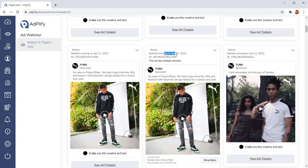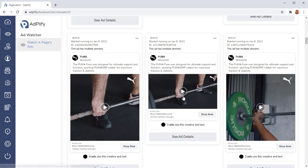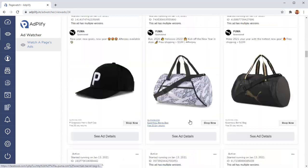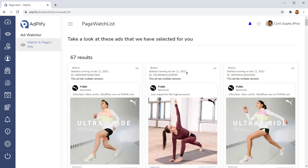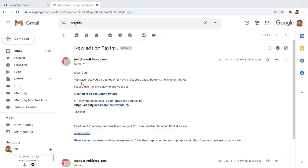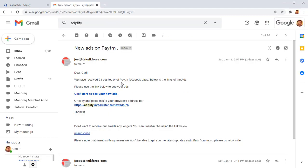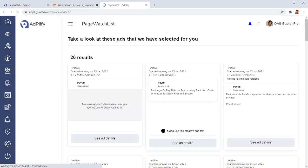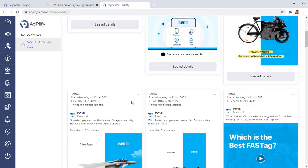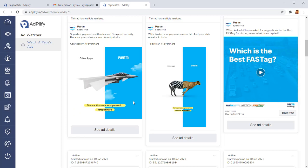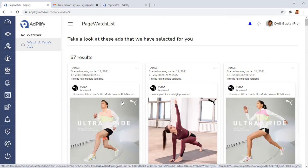You can see what are the ads they're running. So these are the ads they're running. When they started running them, you can see all those details. And the best thing is anytime they release a new ad, anytime this page releases a new ad, you are going to get a notification in your email. Here's a sample email; daily, you will get an update of all the ads that have been added to any Facebook page that you've been tracking.